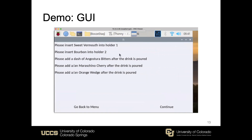In this case they need to insert sweet vermouth into holder one and bourbon into holder number two. This would be useful if someone wants to try a different drink they're not used to and wants to see the recipe contents — maybe go to the store, bring back the ingredients, and then make the drink. For any dry ingredients or juices, they're prompted to add those after to their taste. In this case they need to add a dash of bitters after the drink is poured, and they can also add a cherry and orange wedge after.